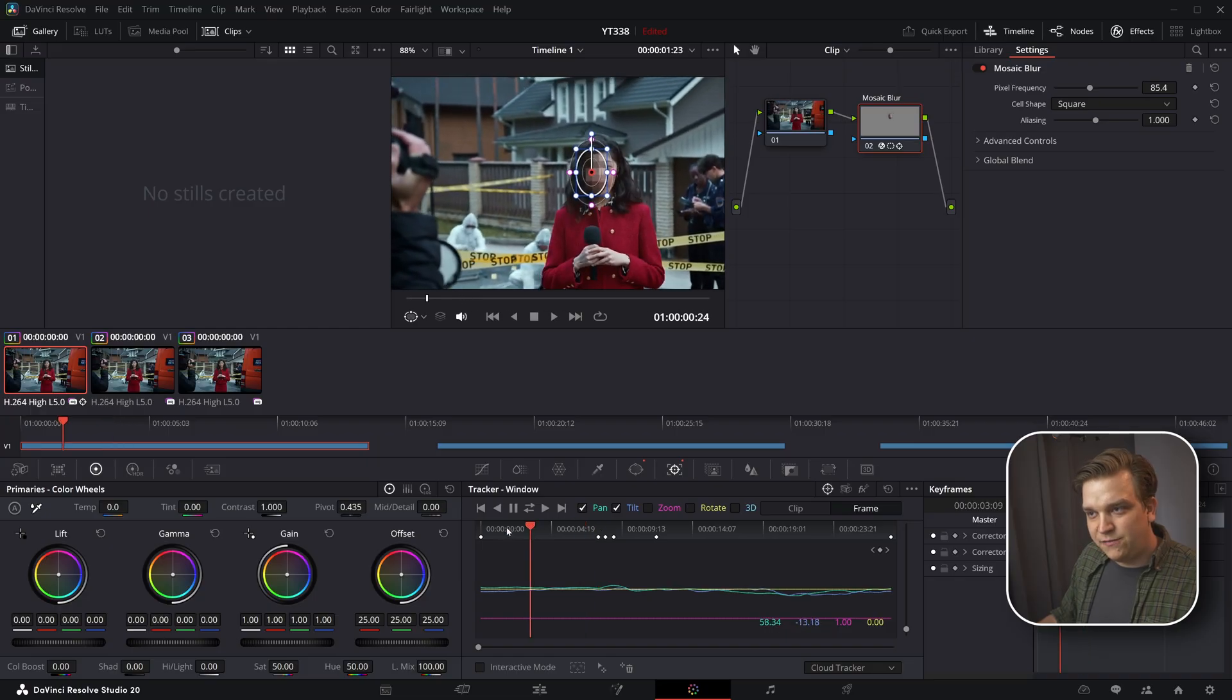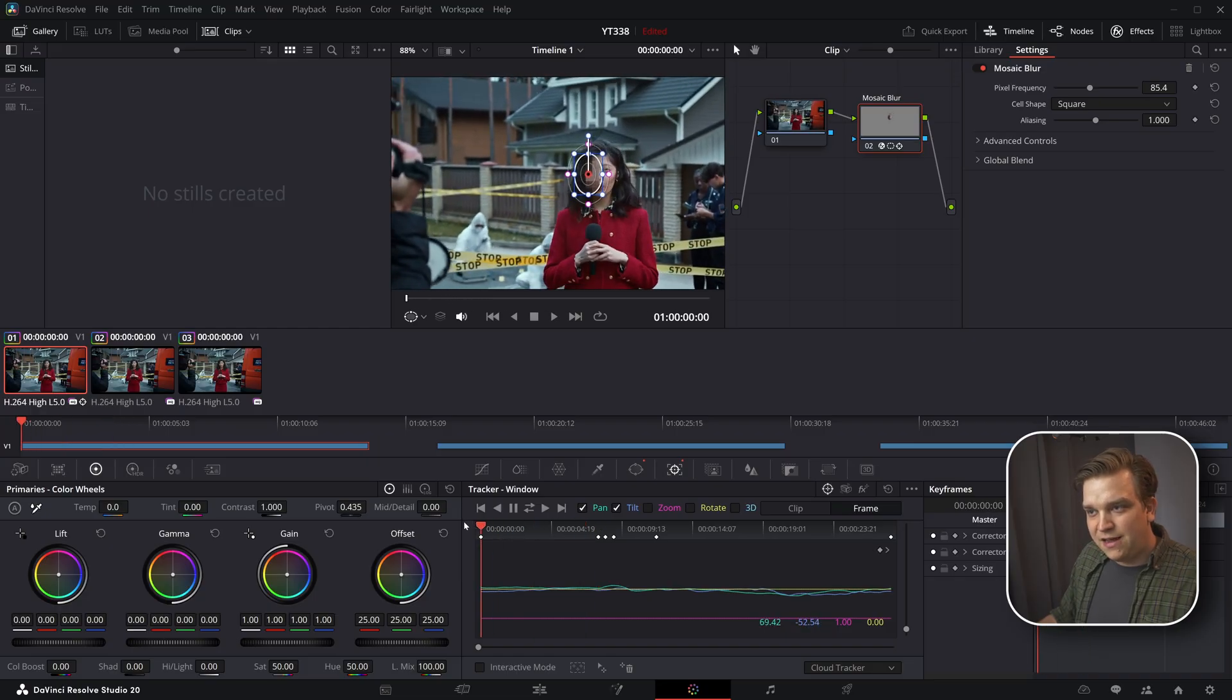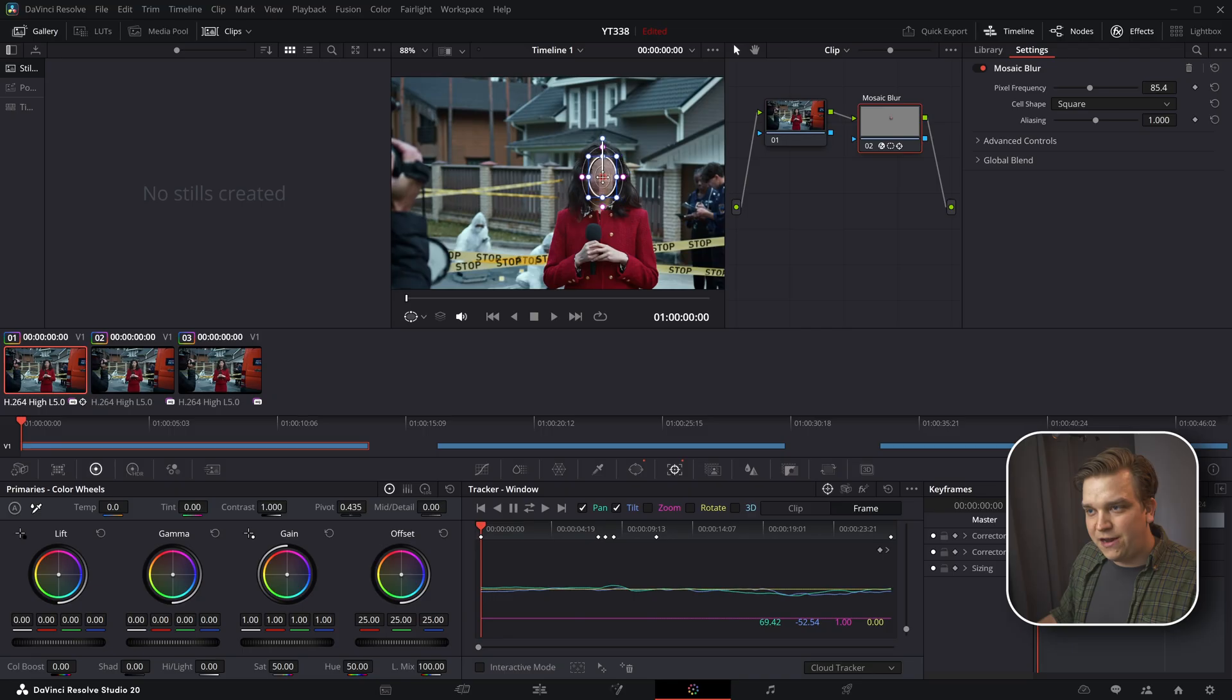And then as this goes forward, it is shifting a little bit, but if I go all the way back to that first keyframe that I have set here.